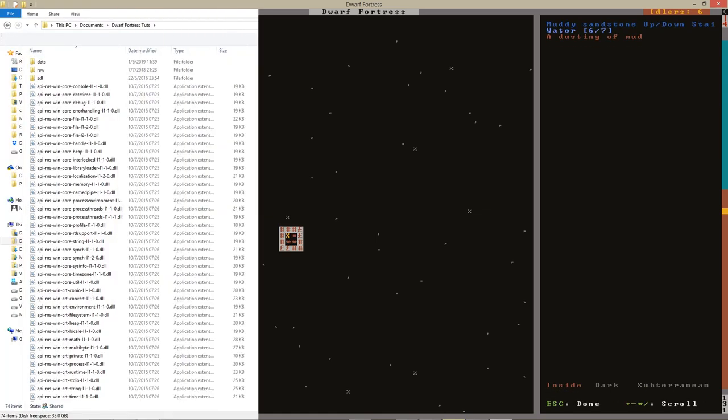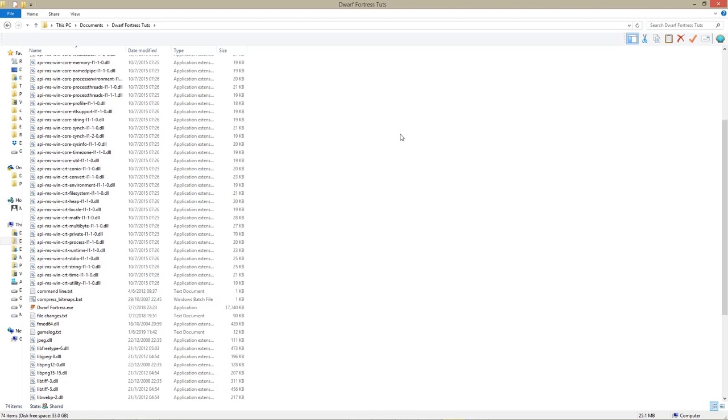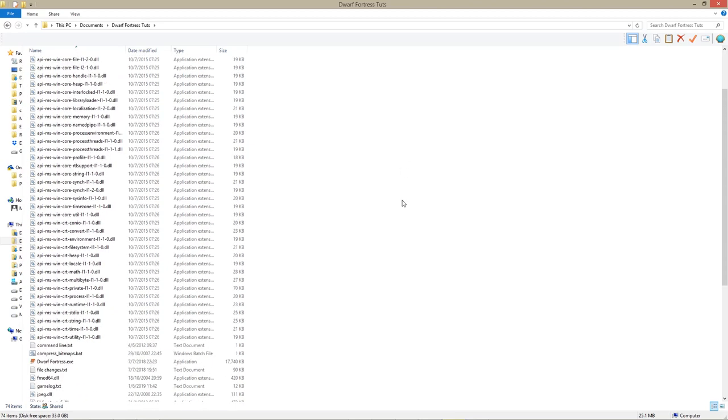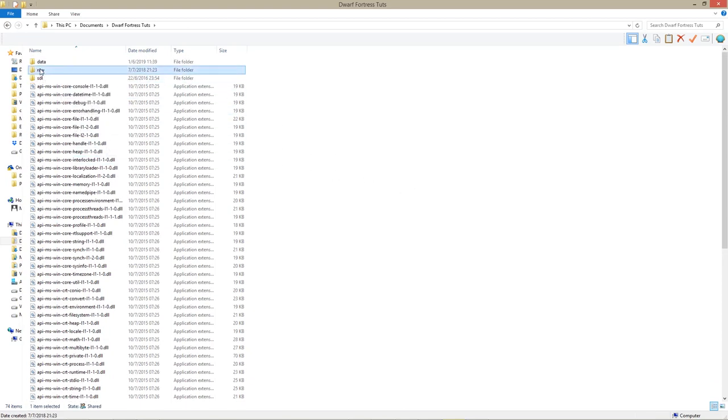To do so, go to your Dwarf Fortress directory. Mine is called Dwarf Fortress Toots. It should look something like this.